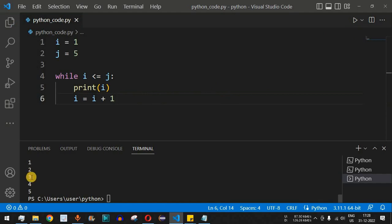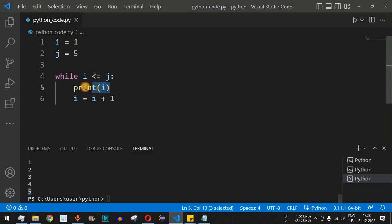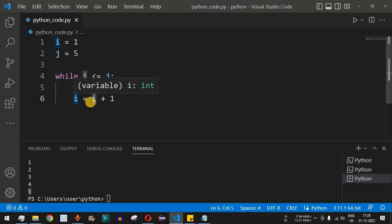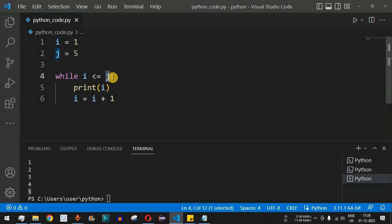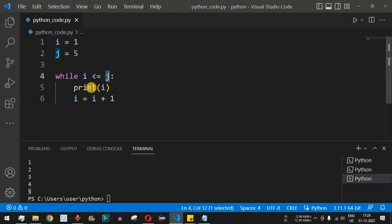Let's save and run the code. As you can see, one two three four five gets printed. After five is printed, i becomes six, and since six is not less than or equal to five, the condition becomes false and the control flow comes out of the while loop.